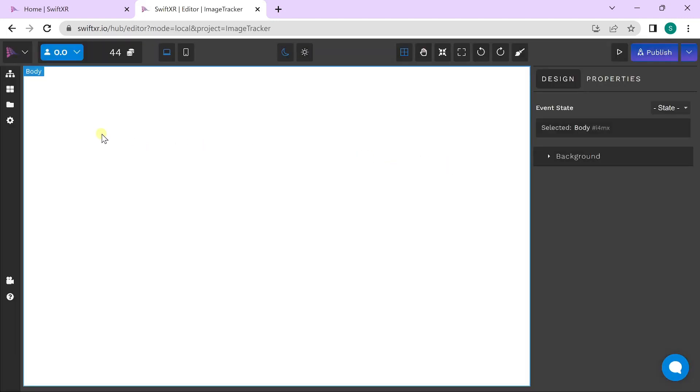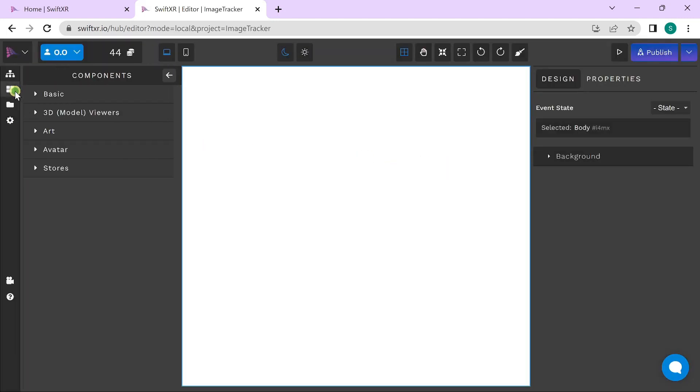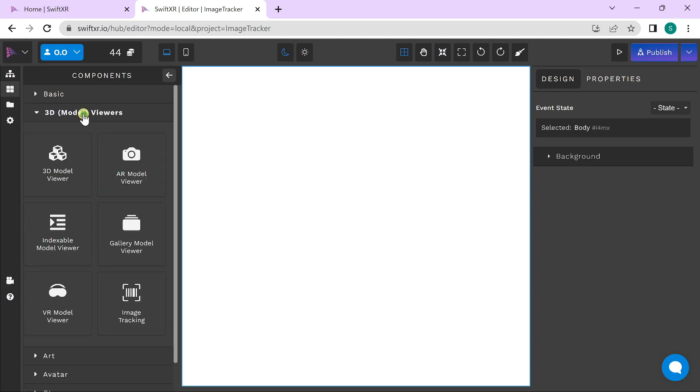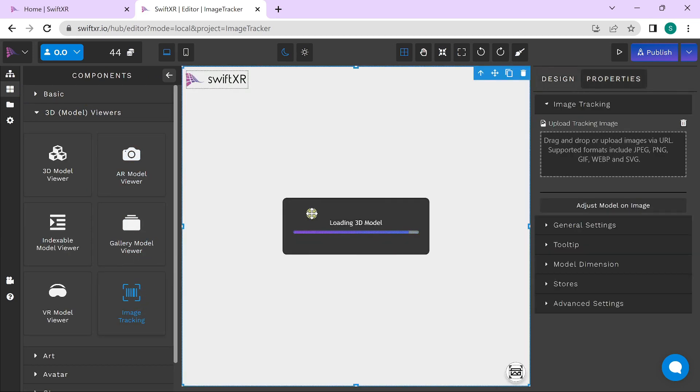Once your project is created, go to the components, go to 3D models, and drag in the image tracking component.